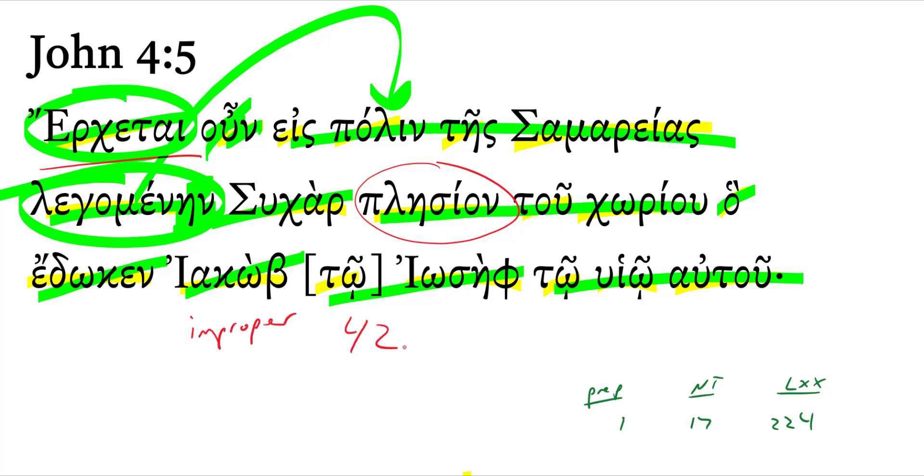There are 42 of these that he lists from the New Testament. He lists 17 proper prepositions and 42 improper prepositions.